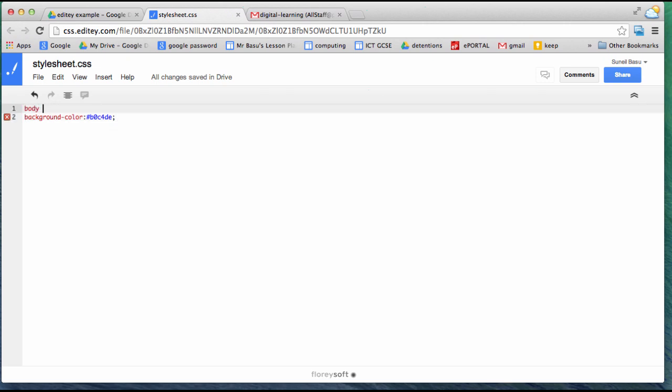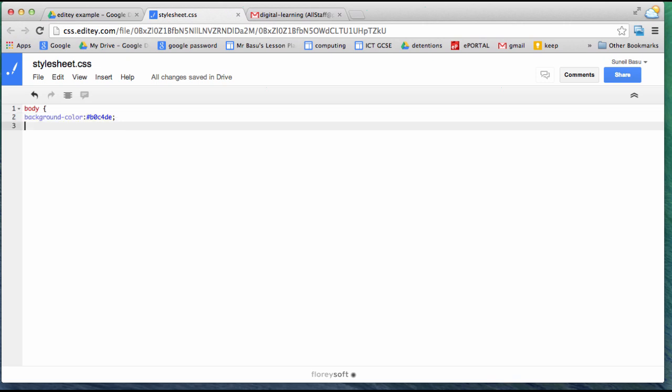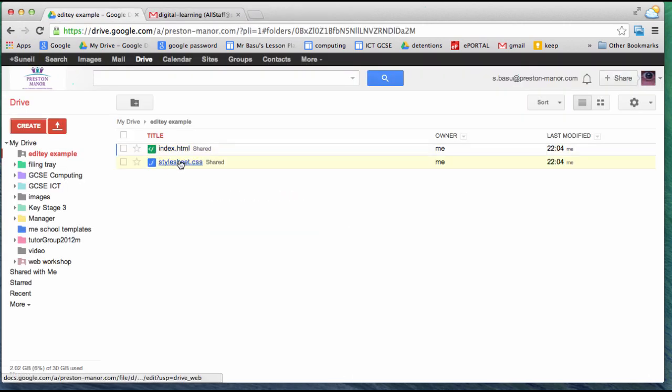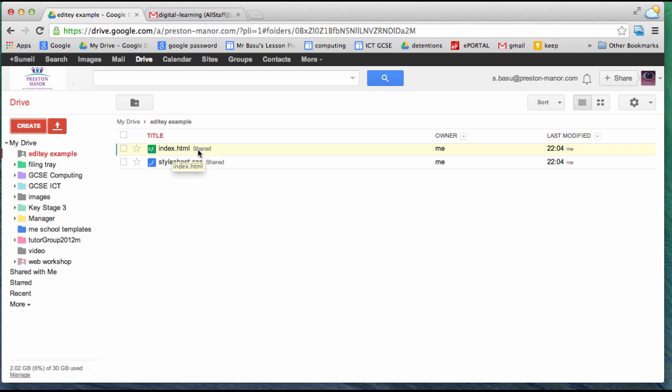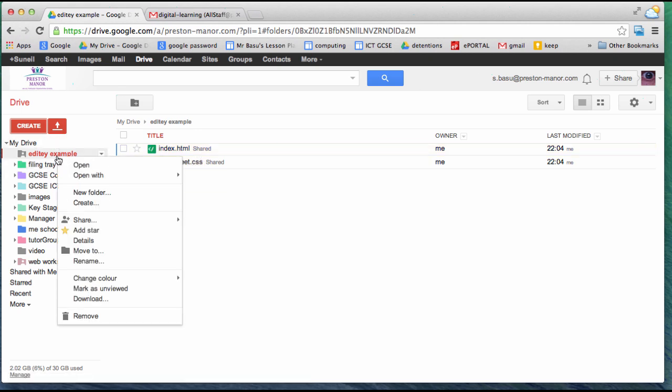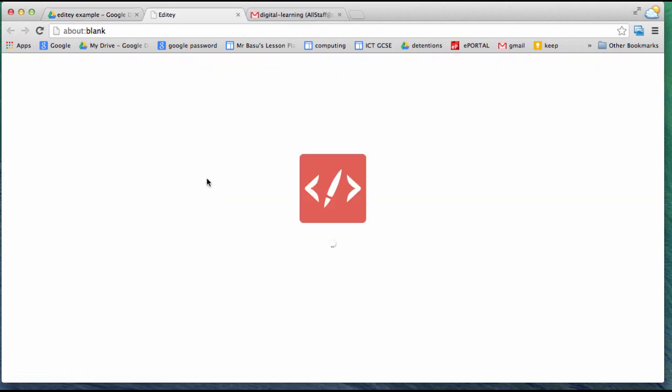I'm going to apply that to the body tag. I now have a stylesheet.css and an index.html, and I'm ready to open with Editee, the red one.